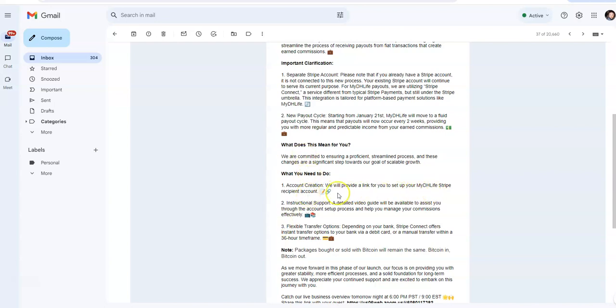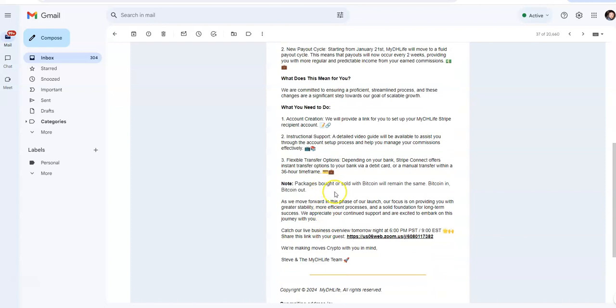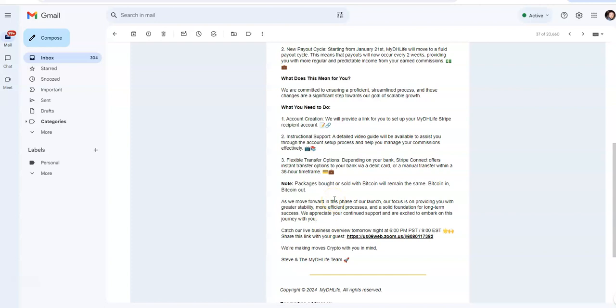So that means for us, they're ensuring a more proficient, streamlined process, and it changes a significant step towards scalable growth. Account creation, what you need to do is create an account. We will provide a link for you to set up your MyDH Life Stripe recipient account, and then you're going to have instructional video support. That way it can assist you through the account setup process, and then flexible transfer options. Depending on your bank, Stripe Connect offers instant transfer options to your bank via debit card or manual transfer within a 36-hour time frame. Packages bought or sold with Bitcoin will remain the same, Bitcoin in, Bitcoin out. The rest is going to go towards this Stripe.